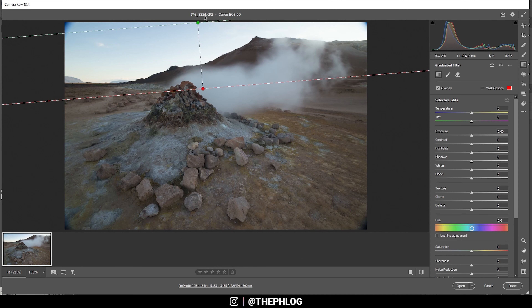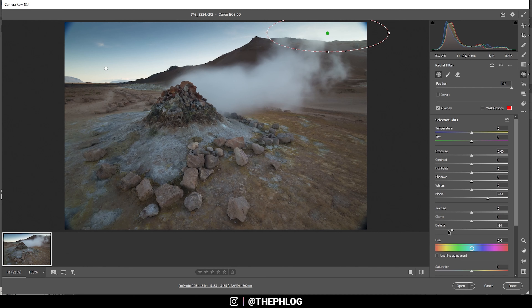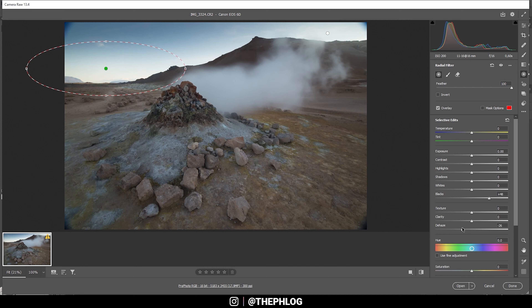Starting with the sky where I've added a graduated filter — I just want to slightly bring down the exposure so we get a nice little touch of blue in the sky. Then there are also two radial filters: one up here which adds a kind of glow effect by increasing the blacks and dropping the details, and I want to apply the same thing on the left side, bringing up the blacks, decreasing the dehaze, and adding some temperature.